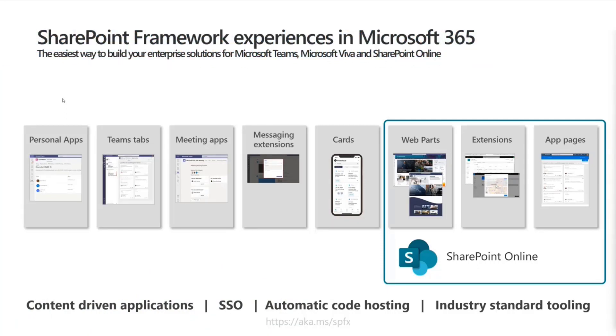SharePoint framework is really the easiest way to build your enterprise solutions in Microsoft Teams, Microsoft Viva, and SharePoint Online. This is not going away. We keep on investing in here. Our engineering team was actually split by two and we're multiplying the resources, which is great. It's awesome to see the adoption.